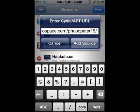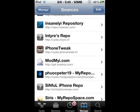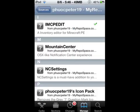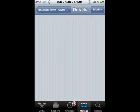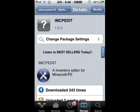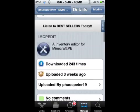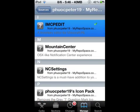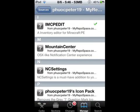I'm pretty sure — yeah. So you're going to add that source. I already added it in, so you don't have to add it in again. Then you go into the source right here, and you go to IMCP Edit. Hit Modify, then Install. That's basically all you have to do — you got IMCP Edit.